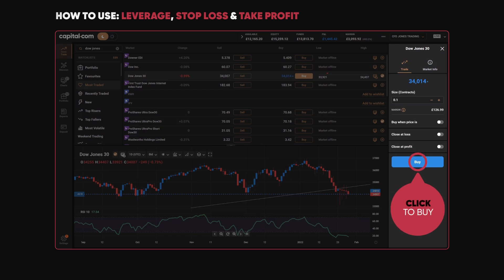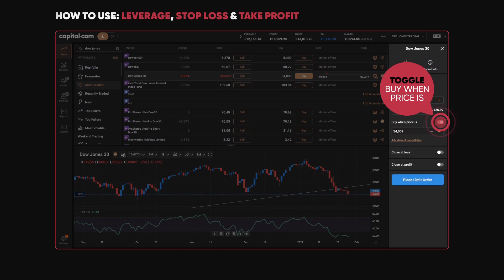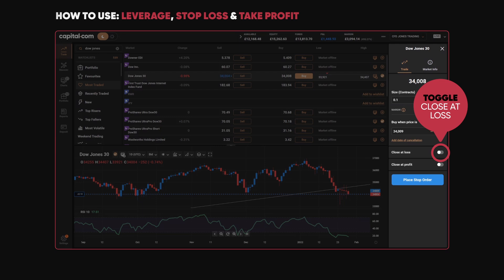What I can also do is trade just now if I click buy and send the trade through, but I can also choose to buy when the price hits a certain level — either higher or lower than where the market's trading now — so an order that will just sit there. Of course, I can also manage risk as well.